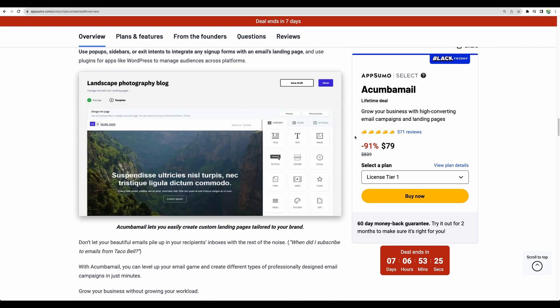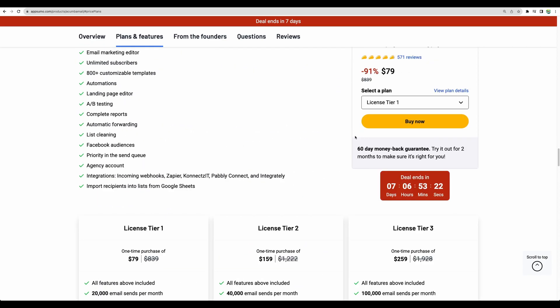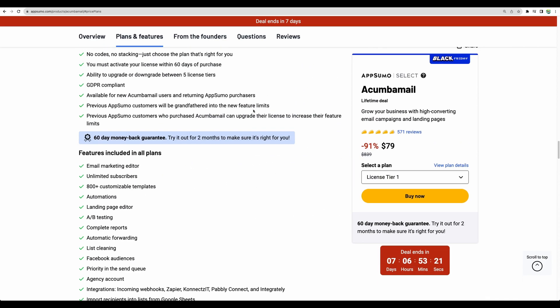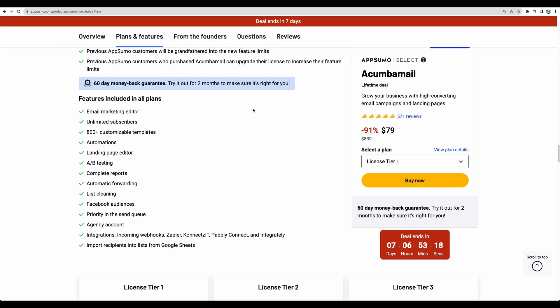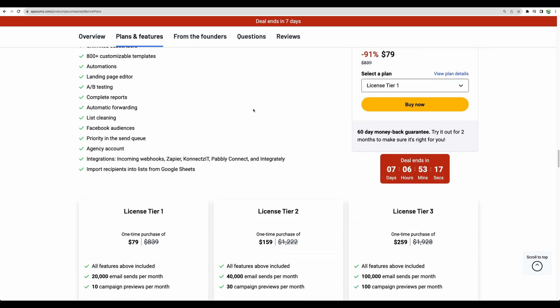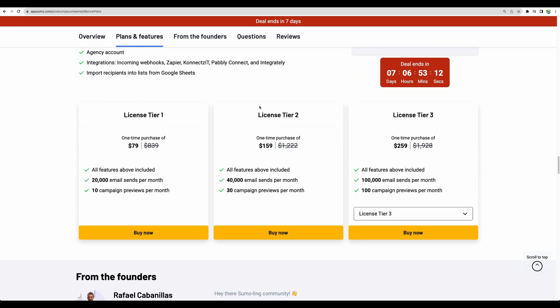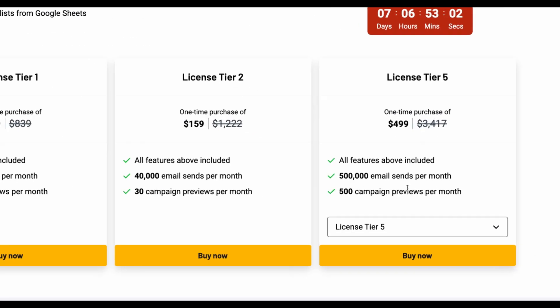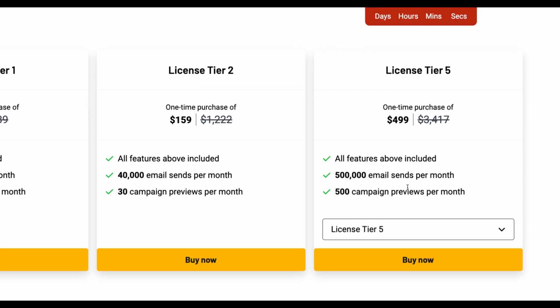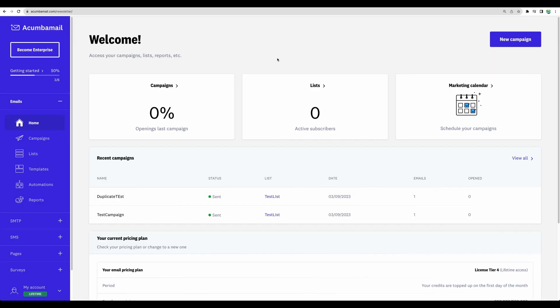Regarding deal structure, you have access to all of the features, well, except SMS. And then just see for yourself what license tier can be good for you. For example, maximum what you can have is tier 5 and half a million emails sent monthly. So let's proceed with the actual review and demo of Akumba Mail.